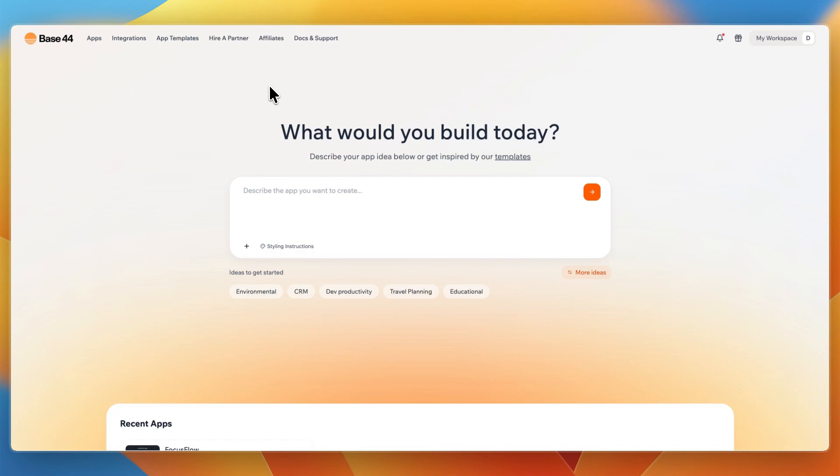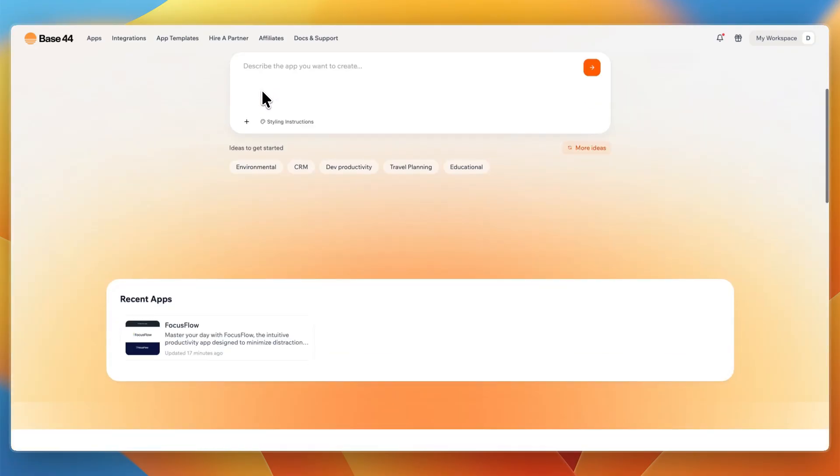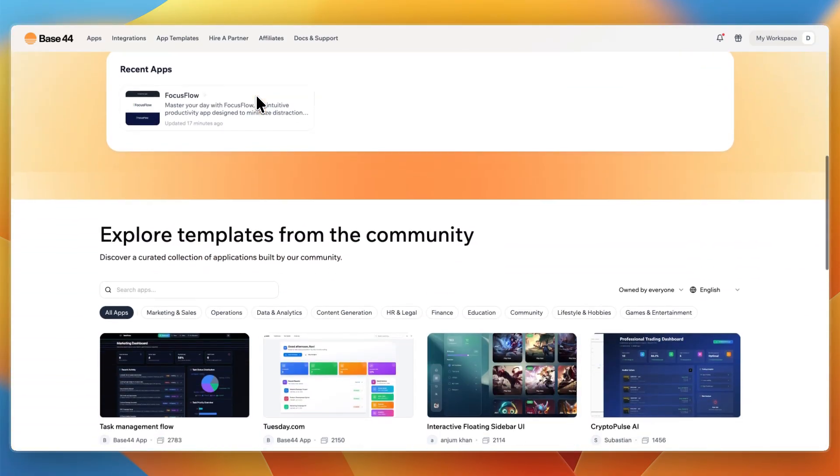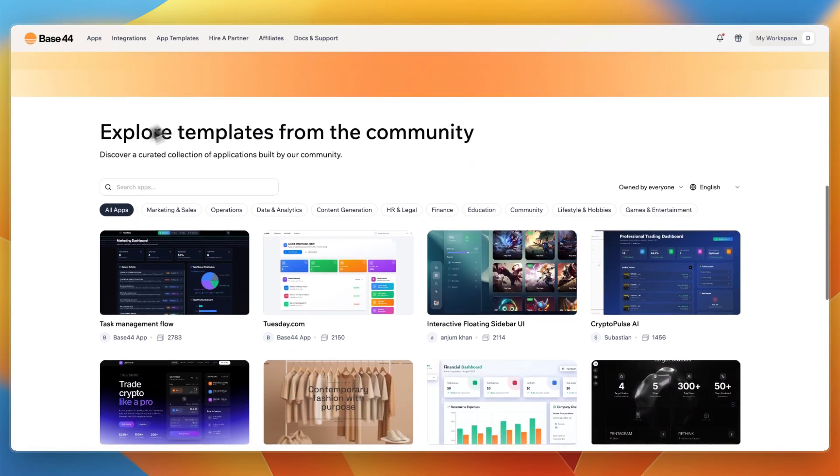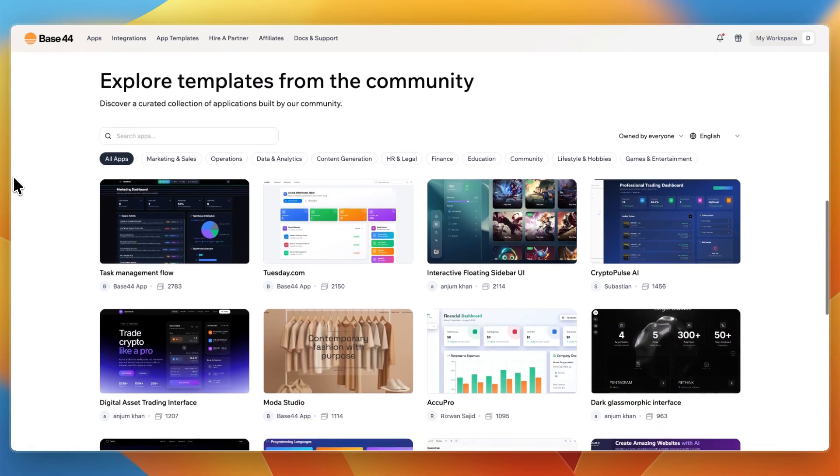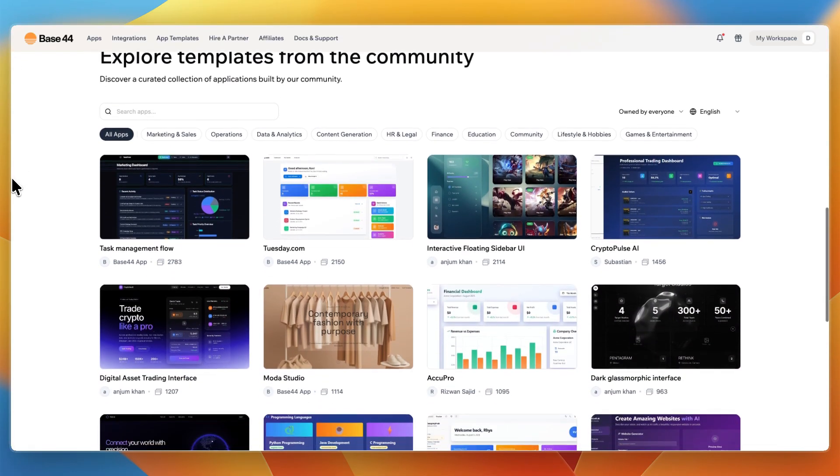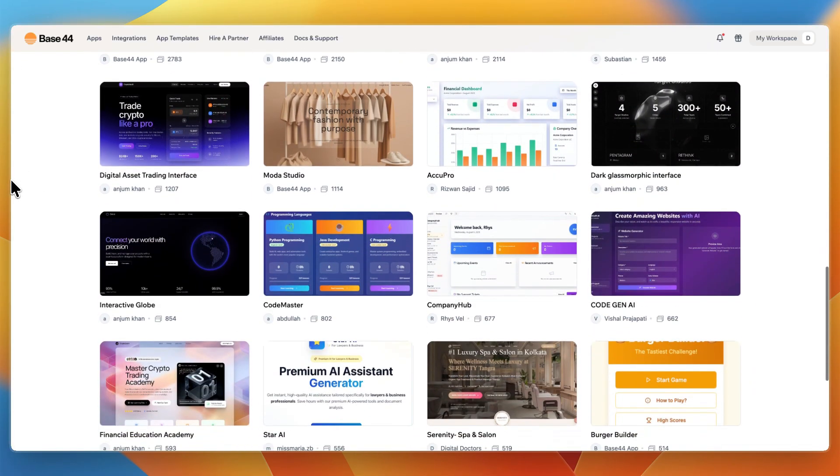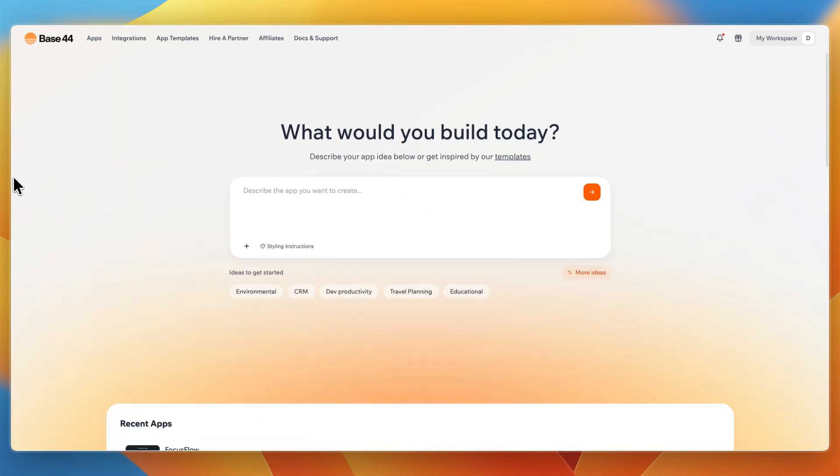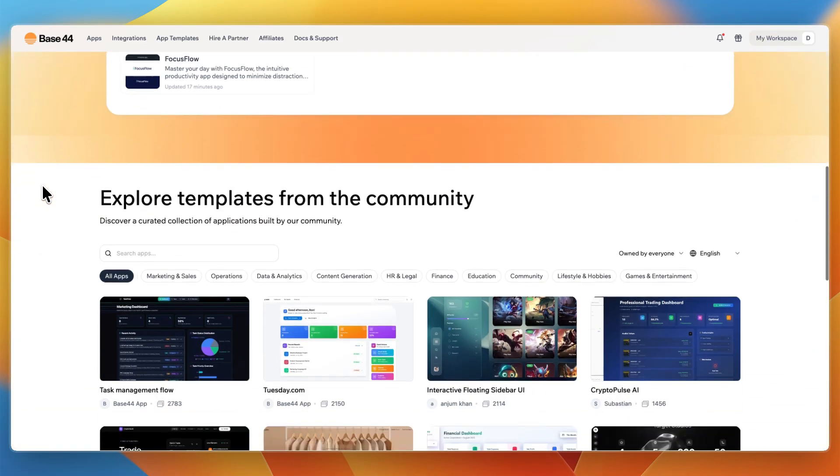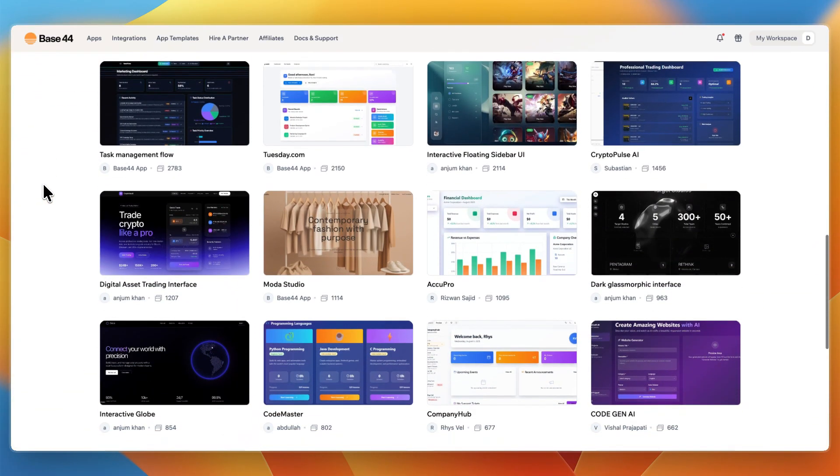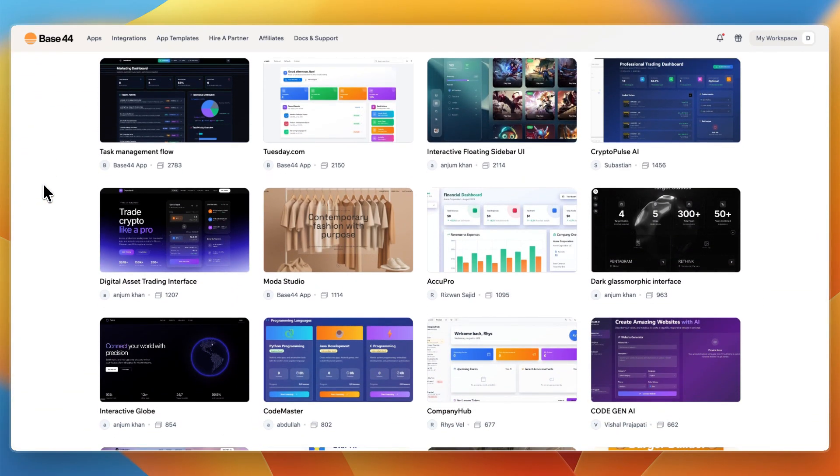So I would 100% try Base44. I'll leave a link to them down in the description where you can get started completely for free. And personally, I think it is the best AI app builder. It just does exactly what you want it to do. You have a few more examples of what it has built out here. And by the way, it's also very fast. It built out the landing page I asked for in, I think, one and a half minutes.